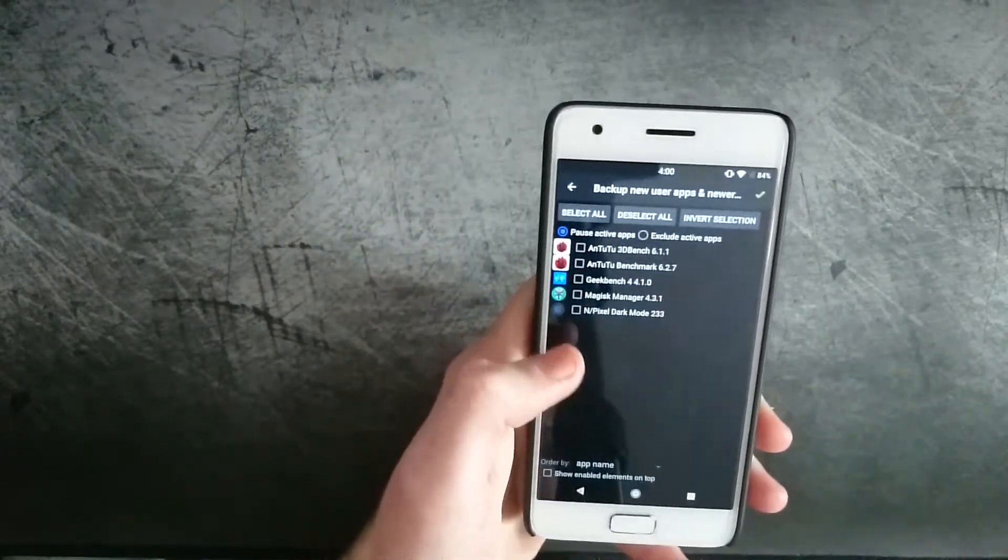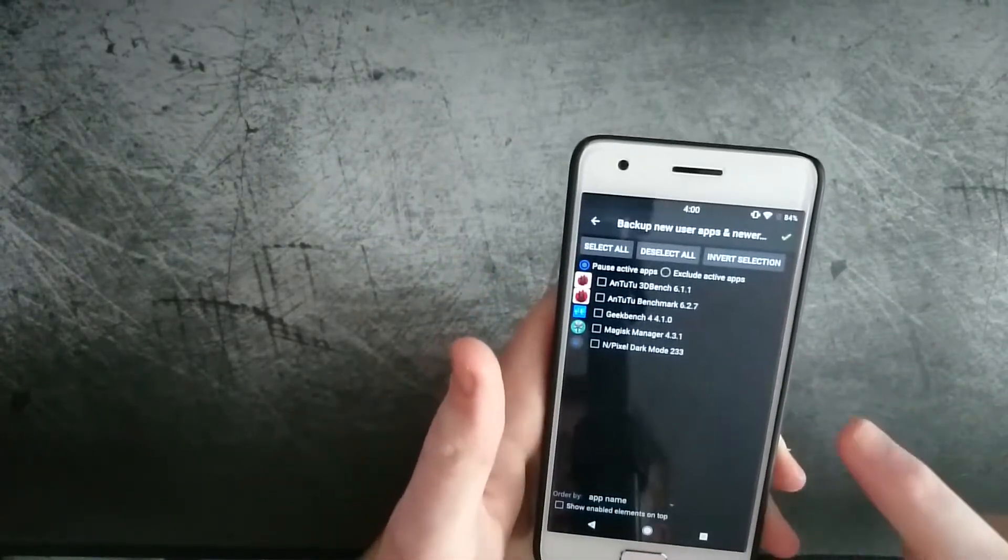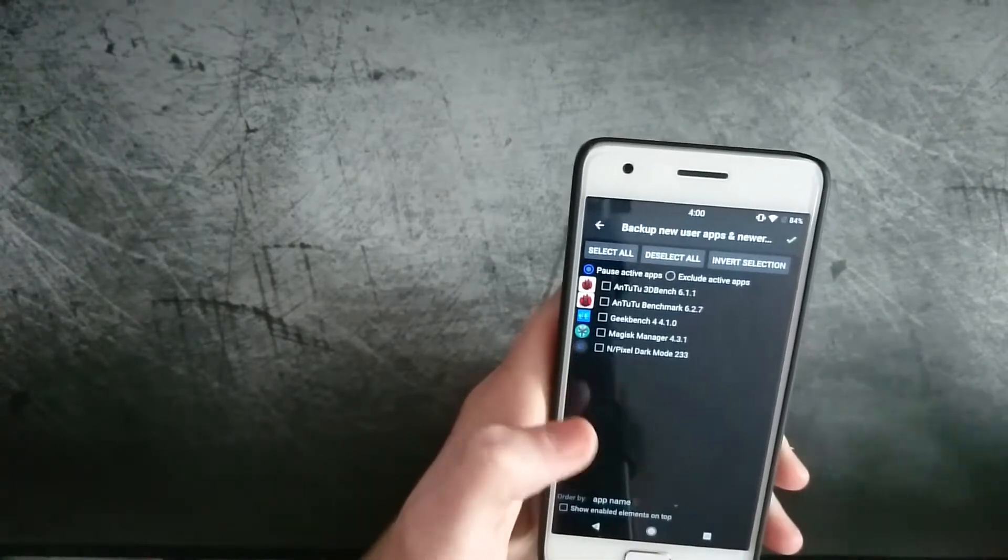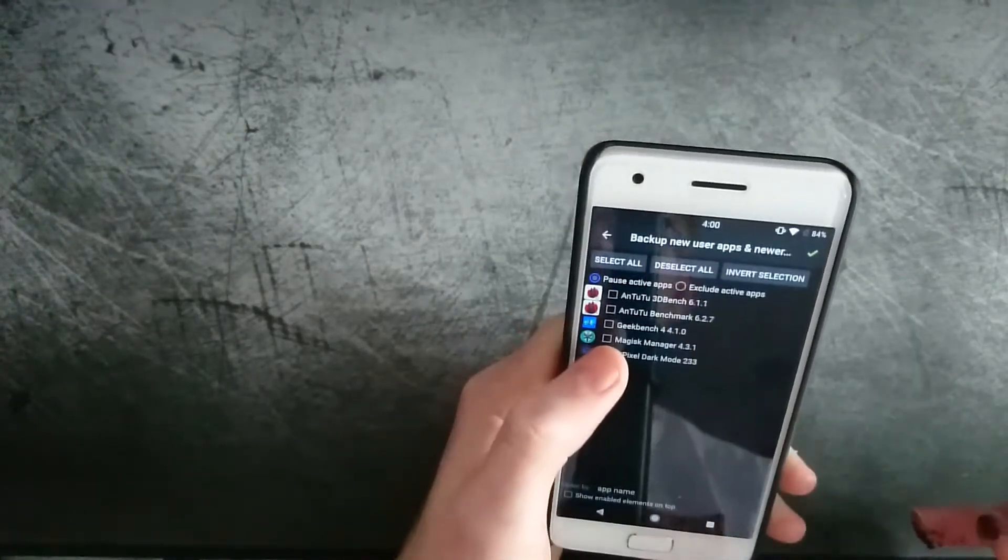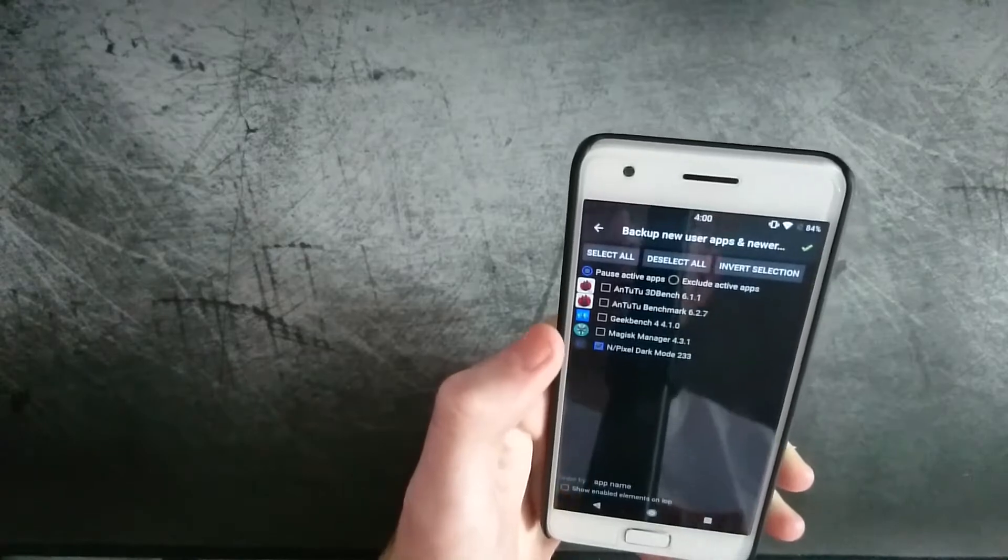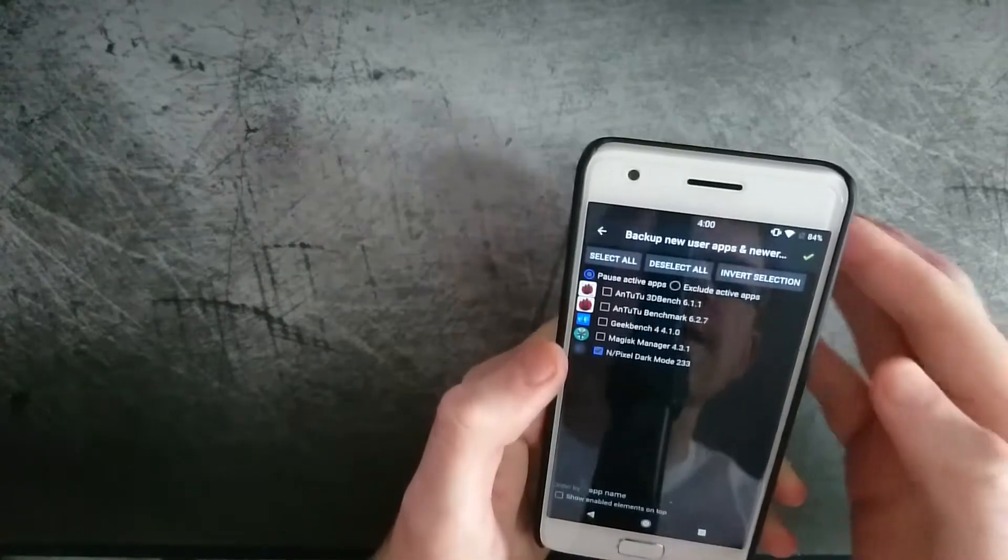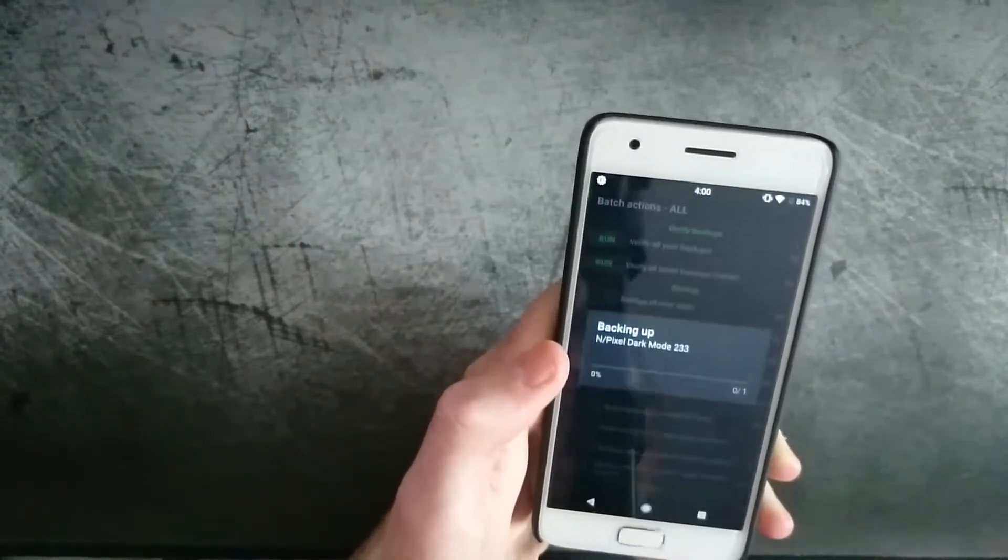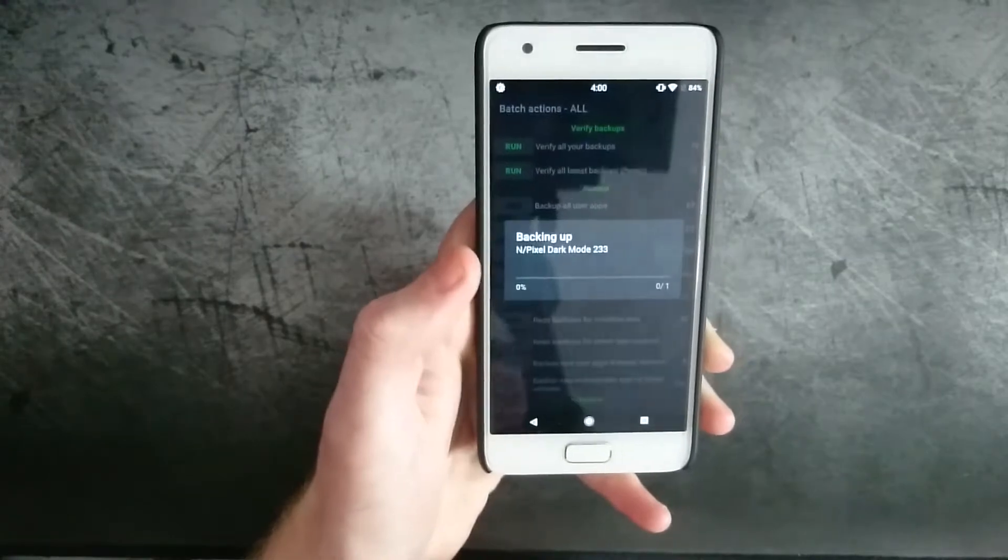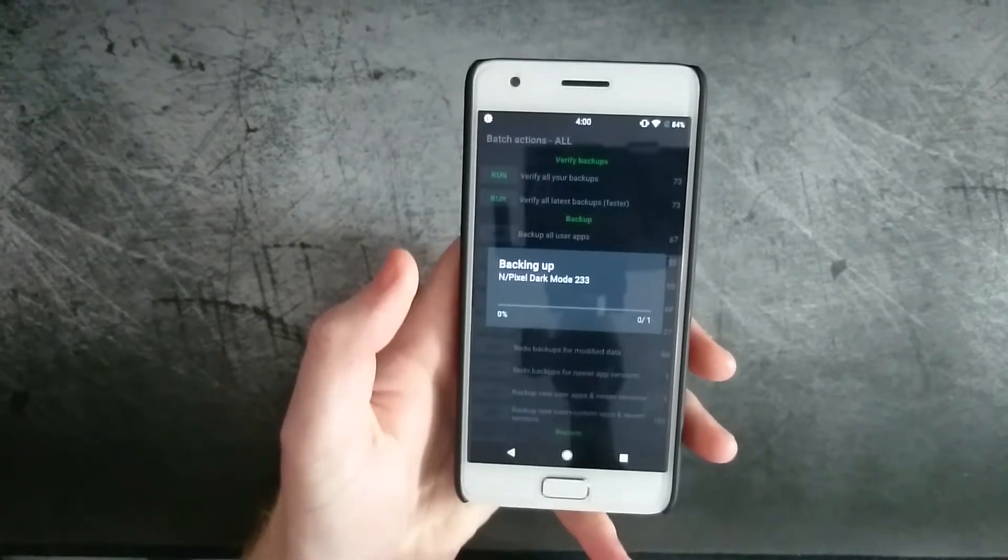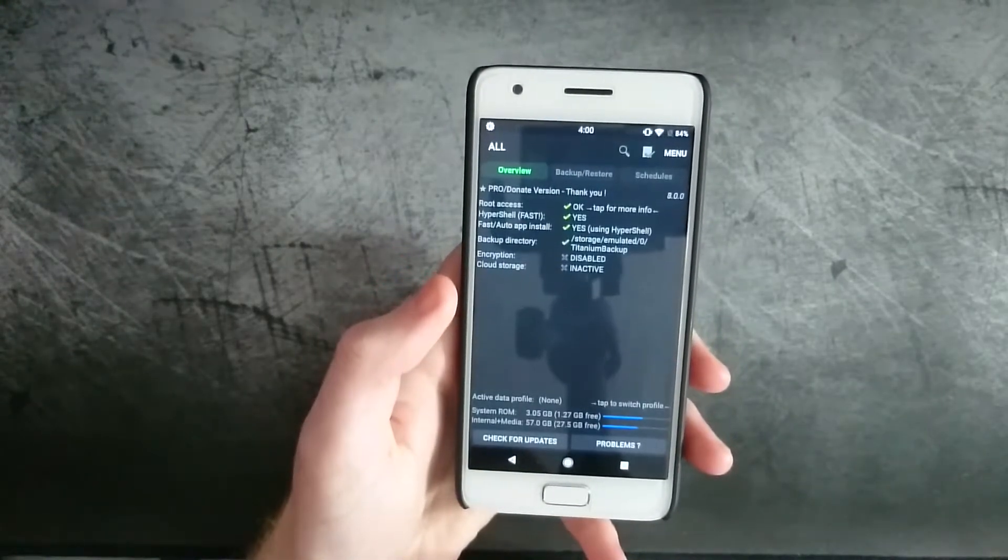So you can see here I have a couple new apps, so I just deselect the ones that I want to back up. Let's say this pixel theme, that's about it. That's the only one I'm worried about. And it backs up, takes a second.